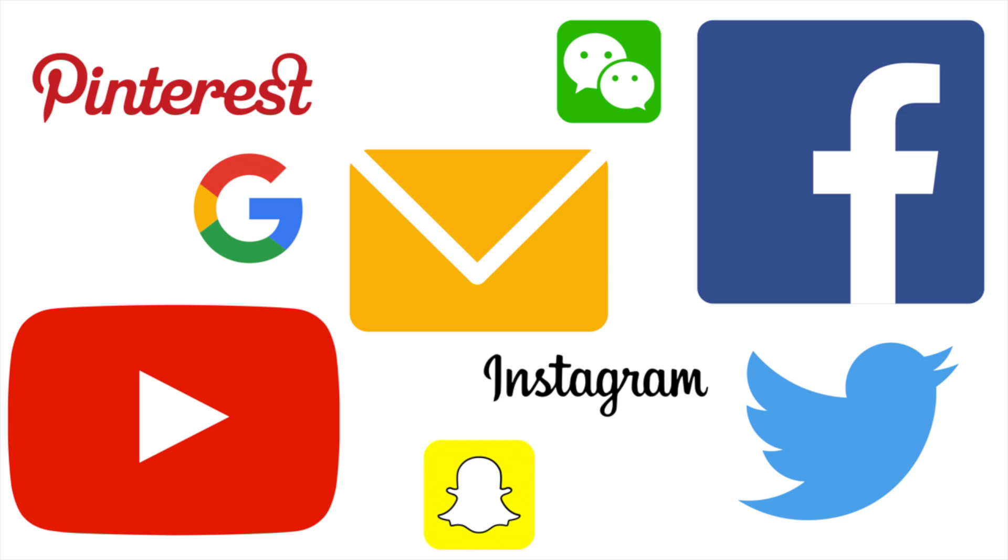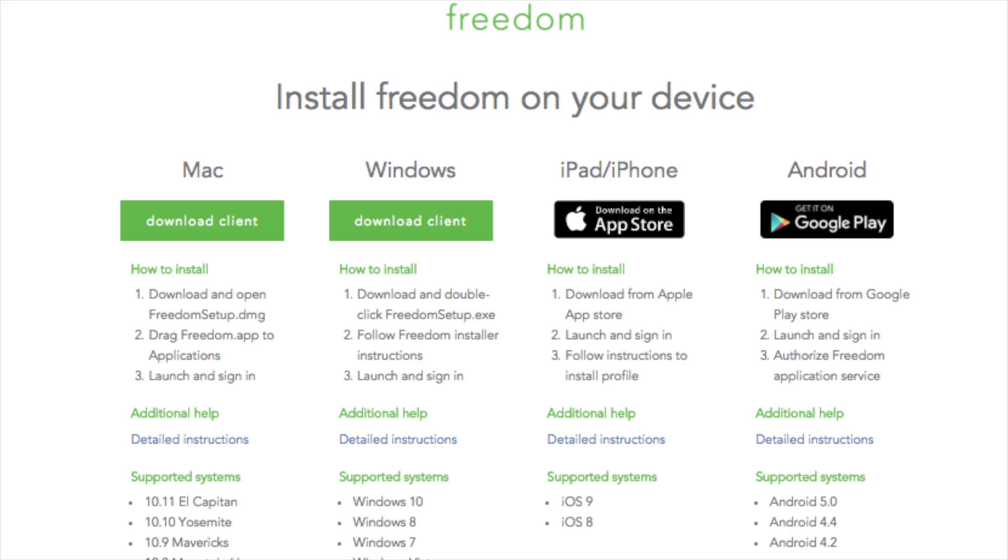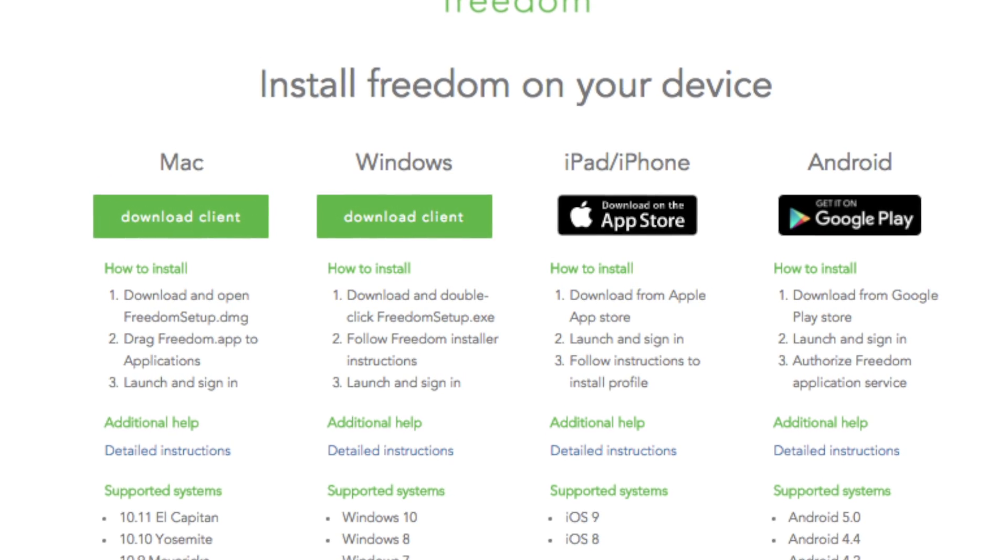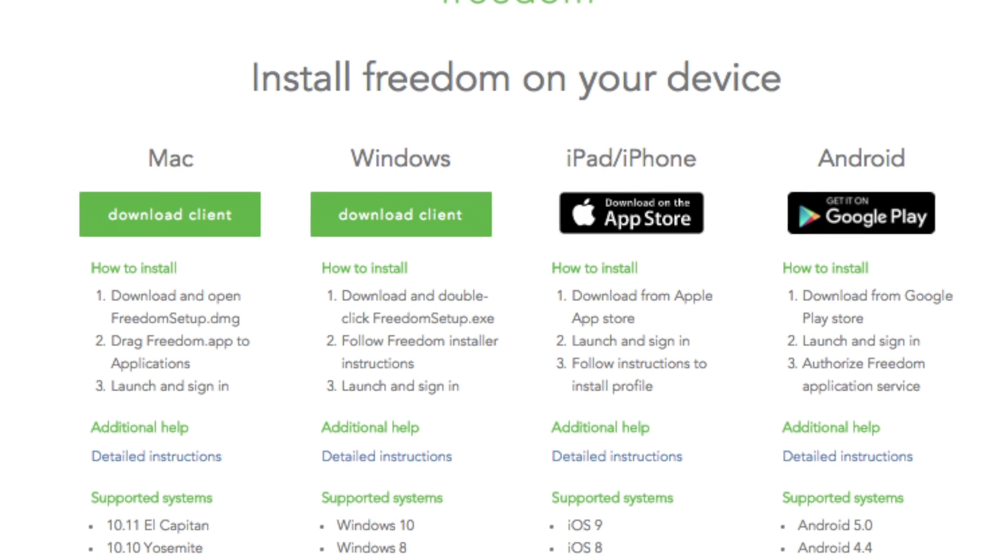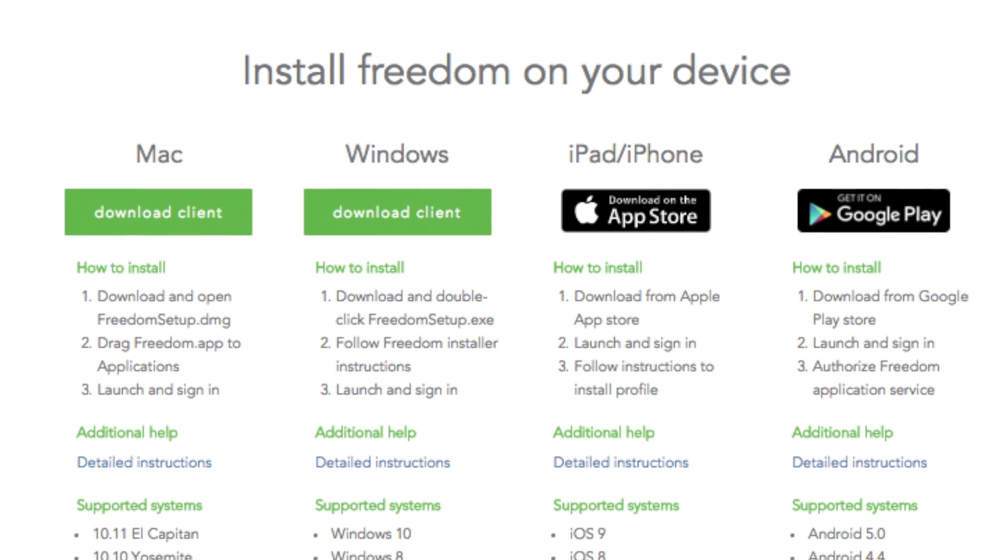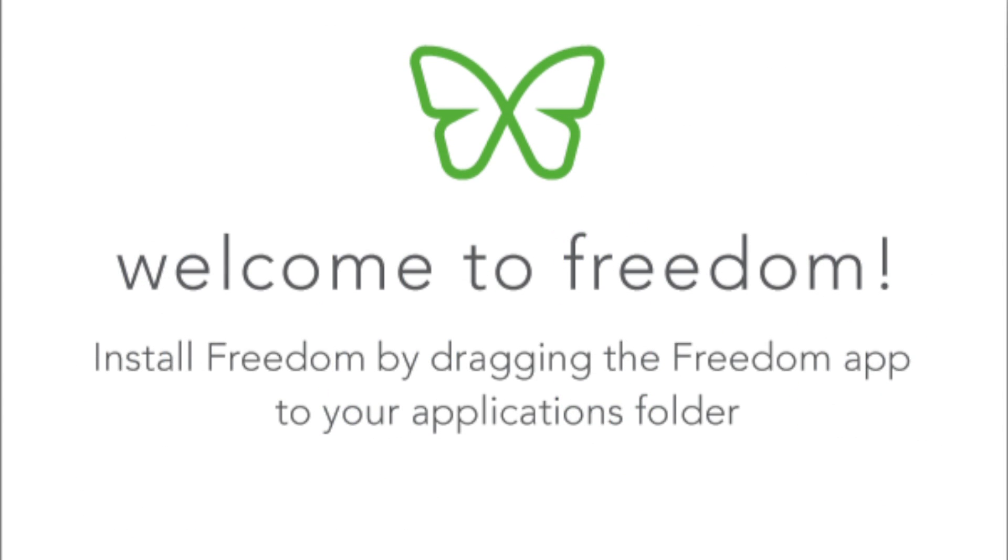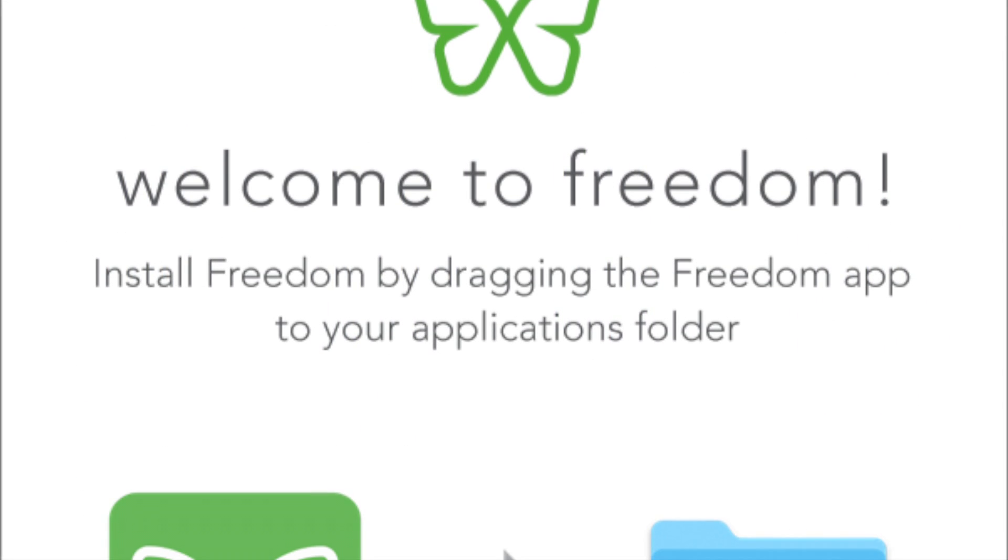When you really need to focus, you can block the entire internet. When you install Freedom on your devices, you can block any or all the sites and apps that distract you, interrupt your work, and steal your attention. Freedom is easy to use.